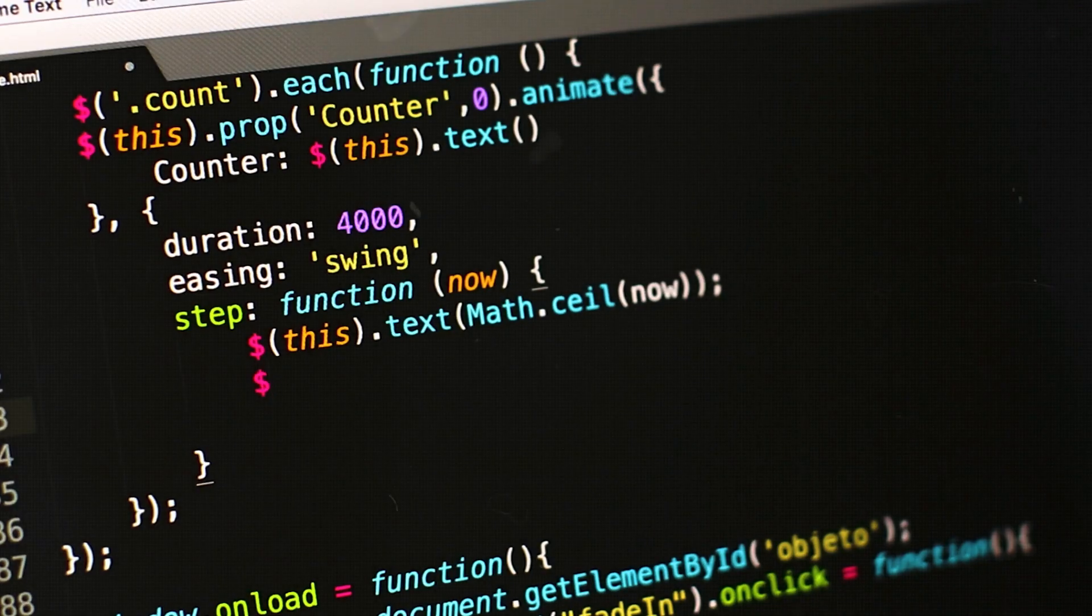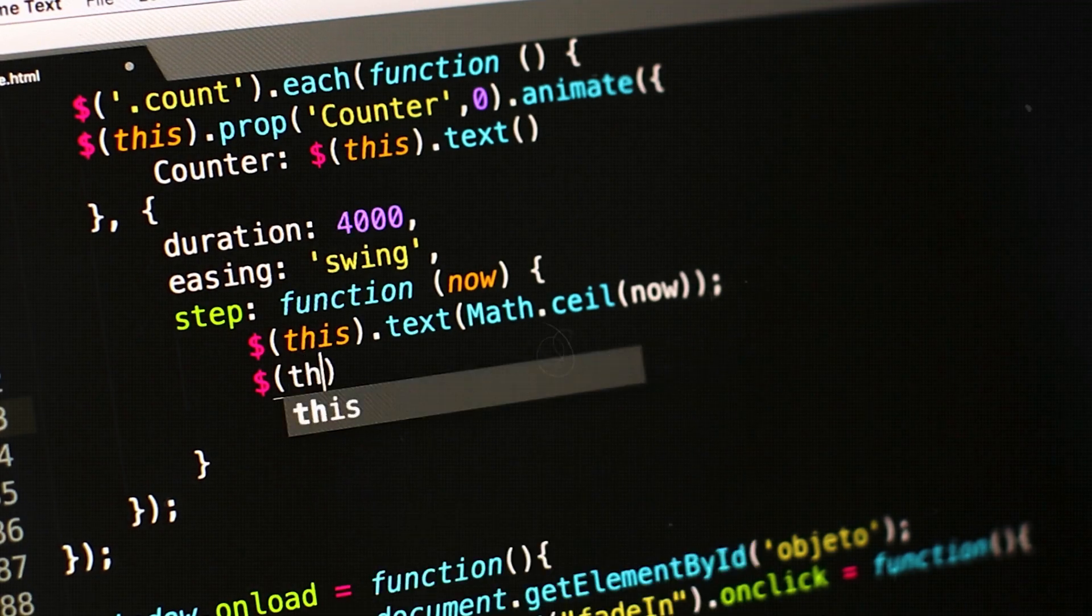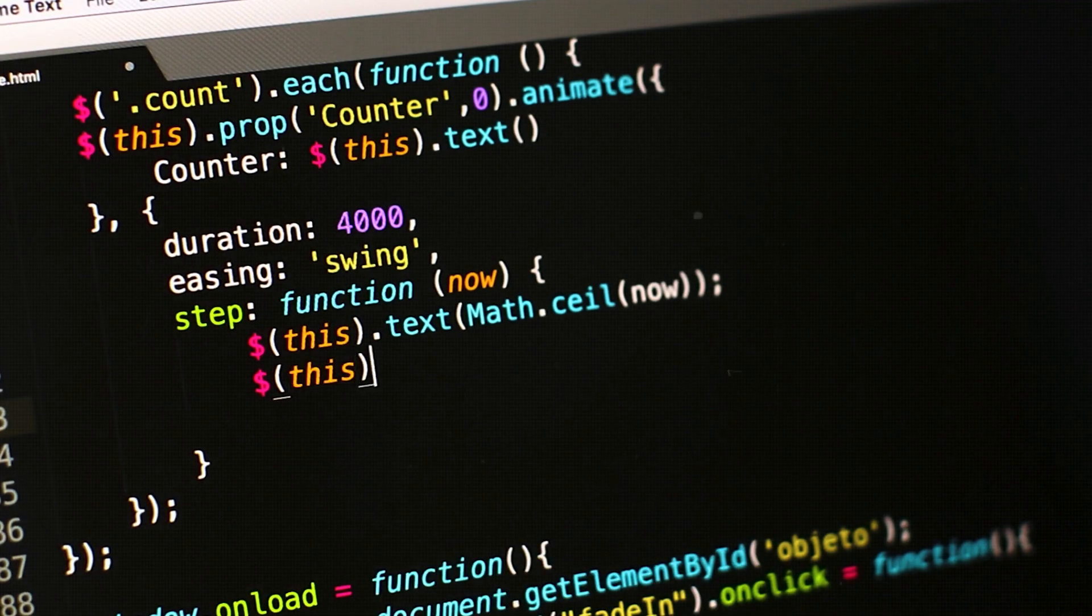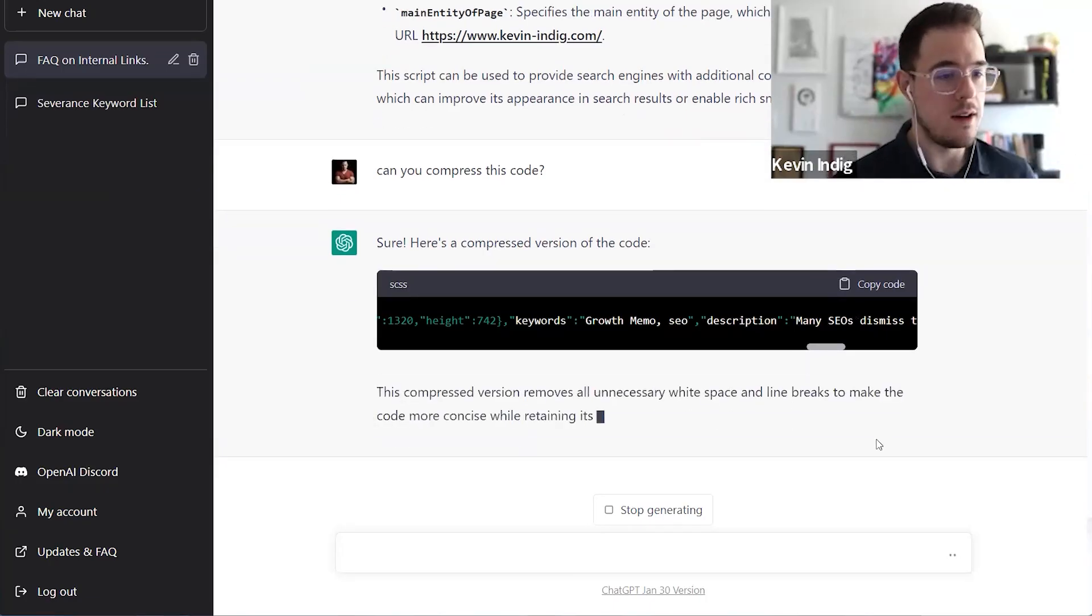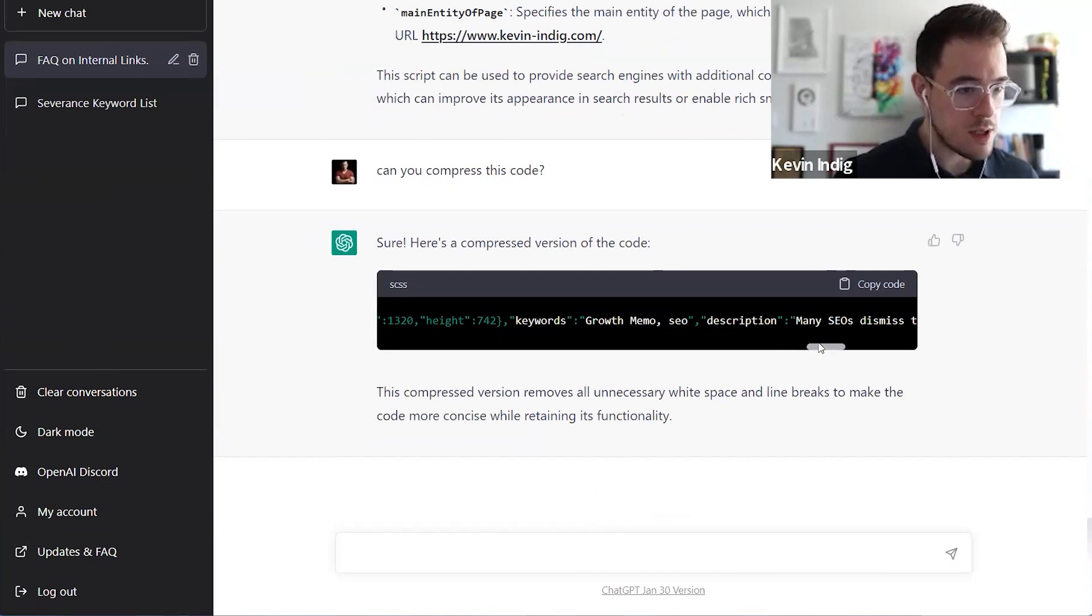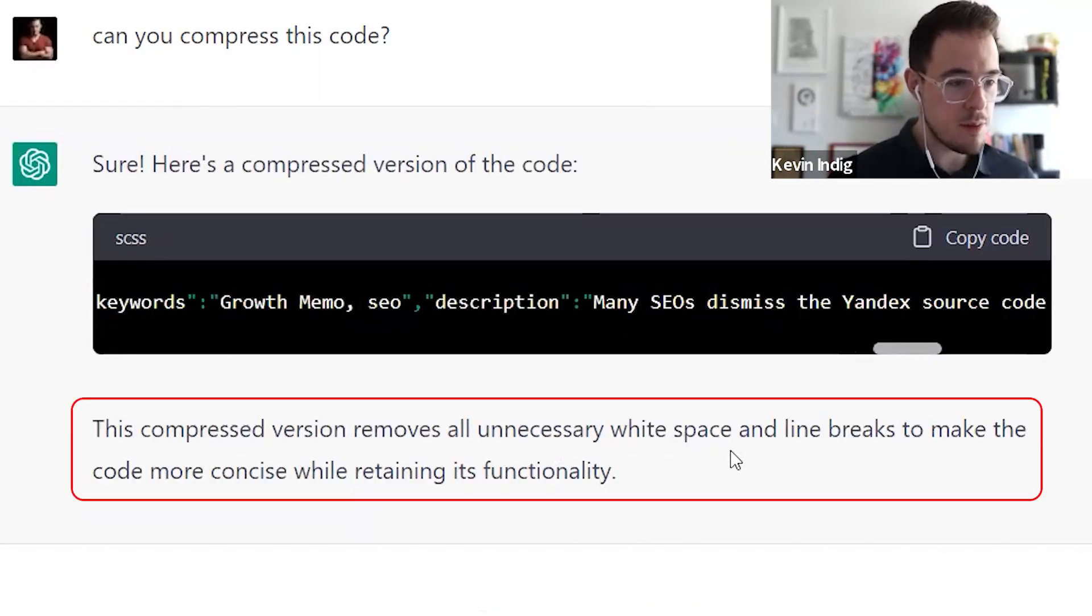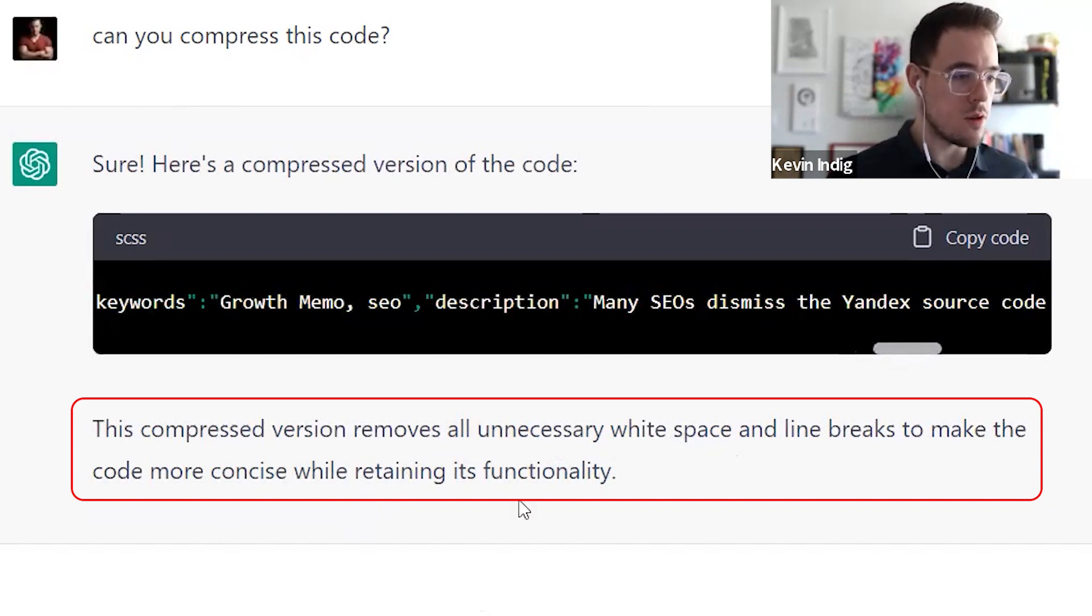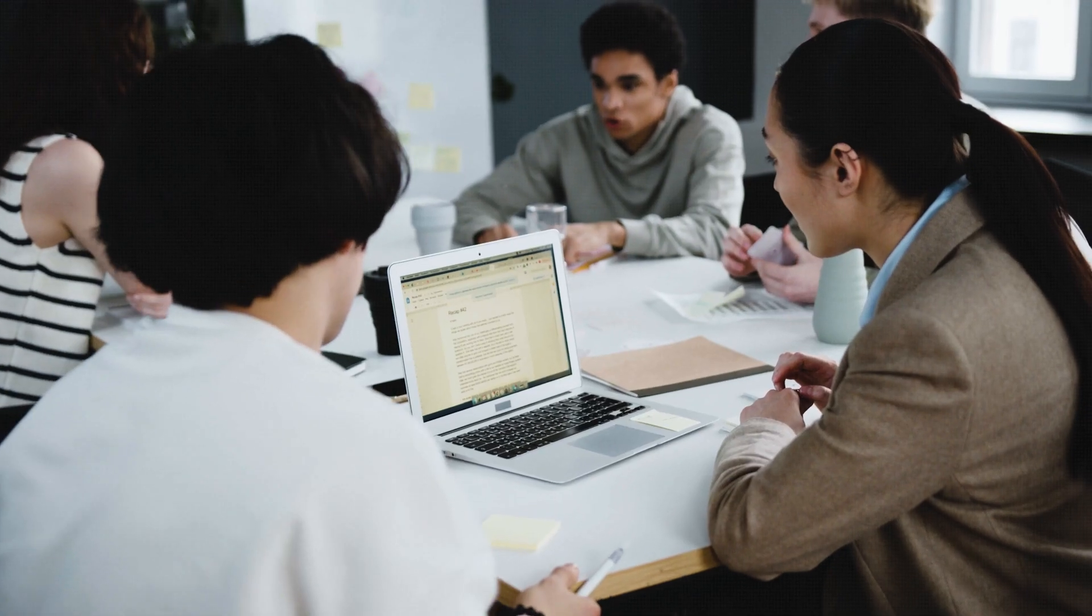But with a little bit of patience, I can copy paste the whole code, feed the chunks of the code, tell it, hey, this is the whole code of the web page, can you compress all of the code, I could copy paste it back over, and then optimize my page speed. So now it has compressed the code and tells me this version removes all unnecessary white space and line breaks to make the code more concise while retaining its functionality. So super cool.